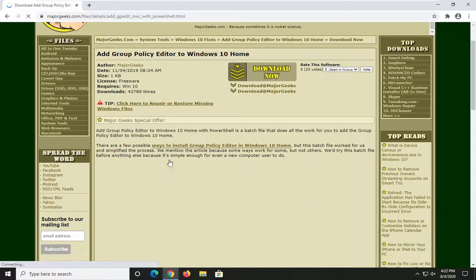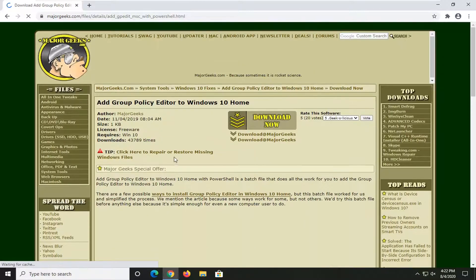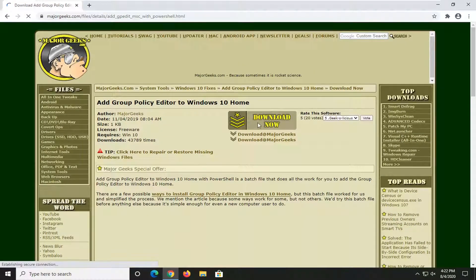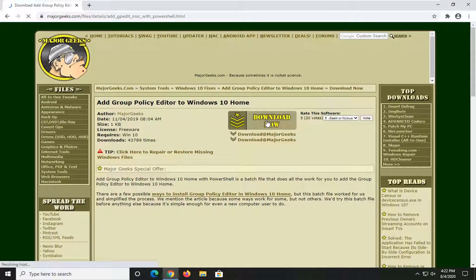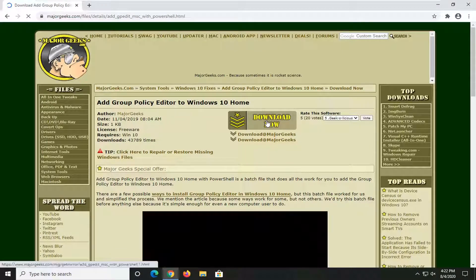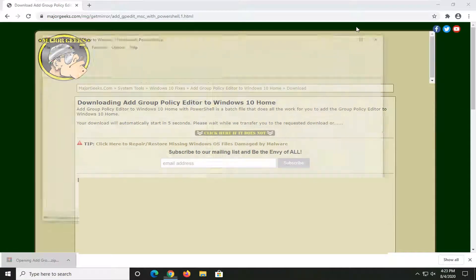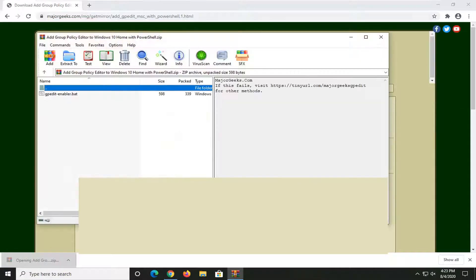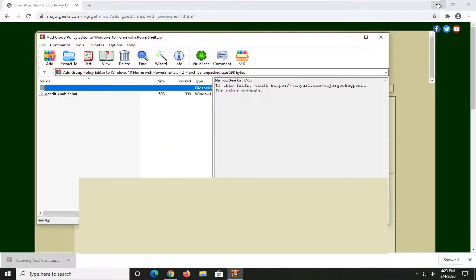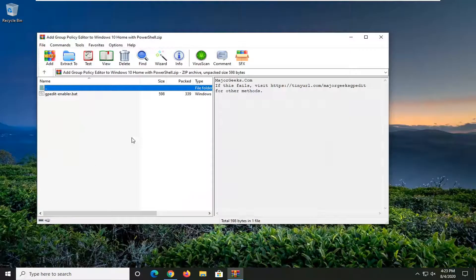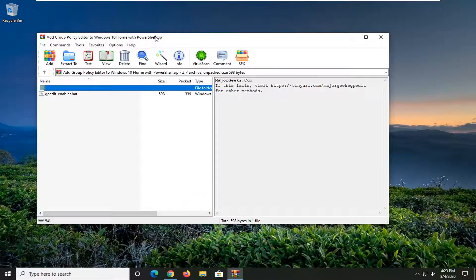We're going to be adding the Group Policy Editor to Windows 10, and there's going to be a download button on this page. Go ahead and select that. You're welcome to run a virus total scan on any of these files if you choose to, but I really wouldn't be too worried about it.